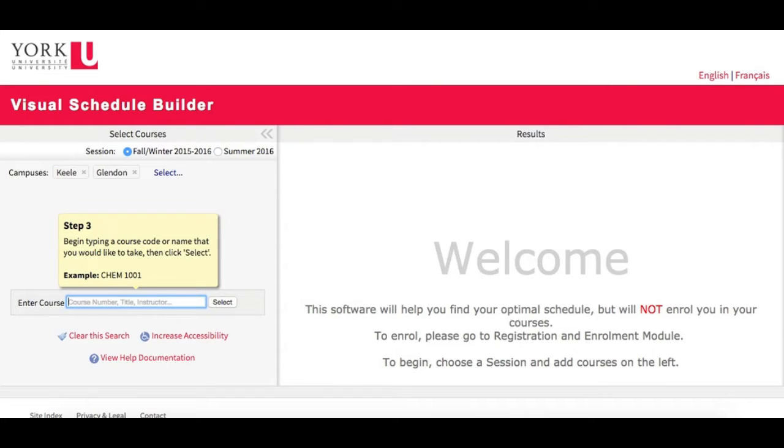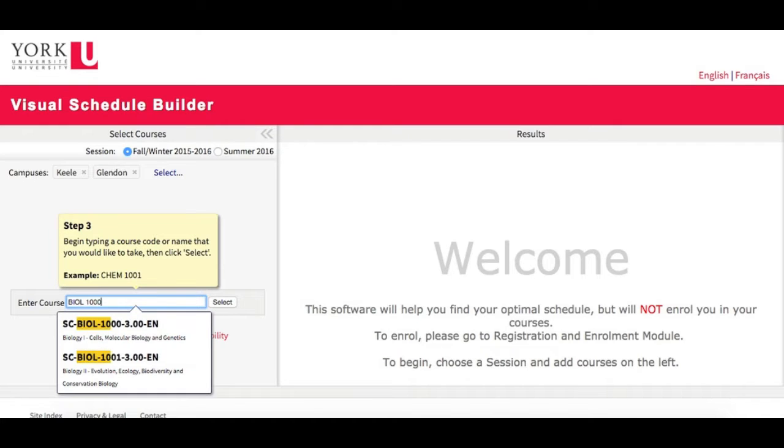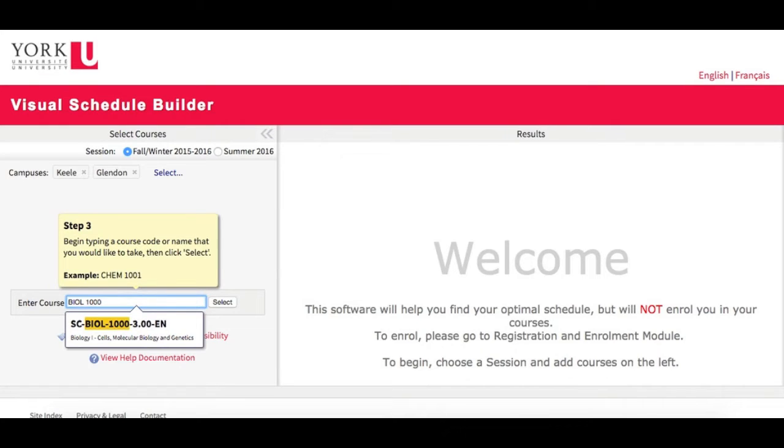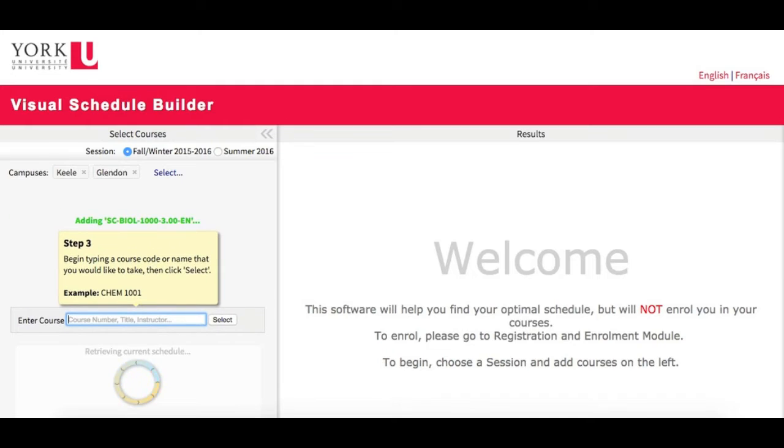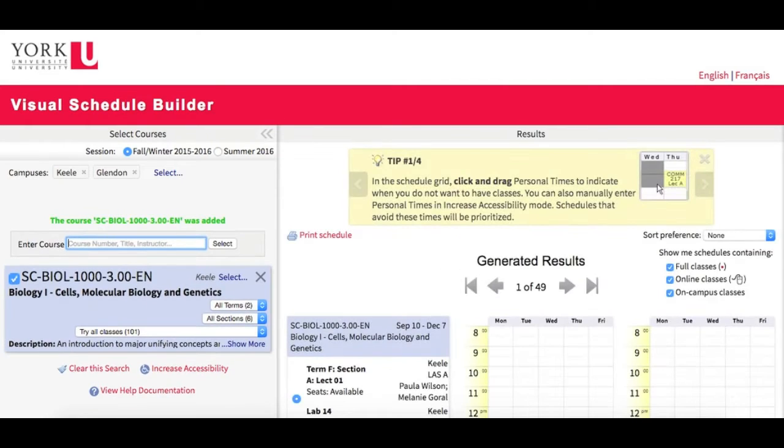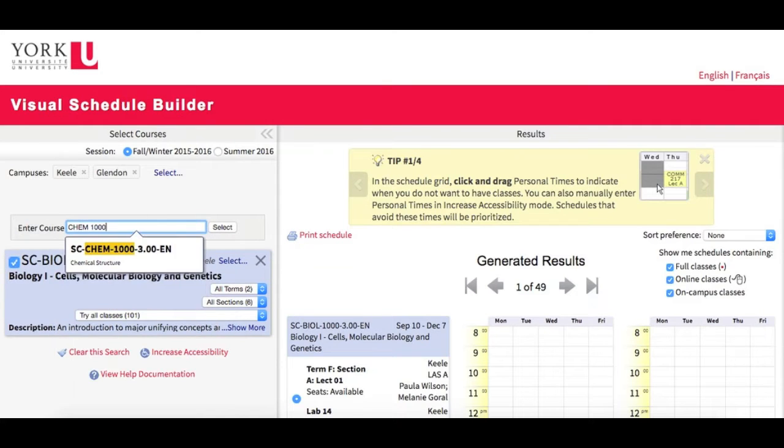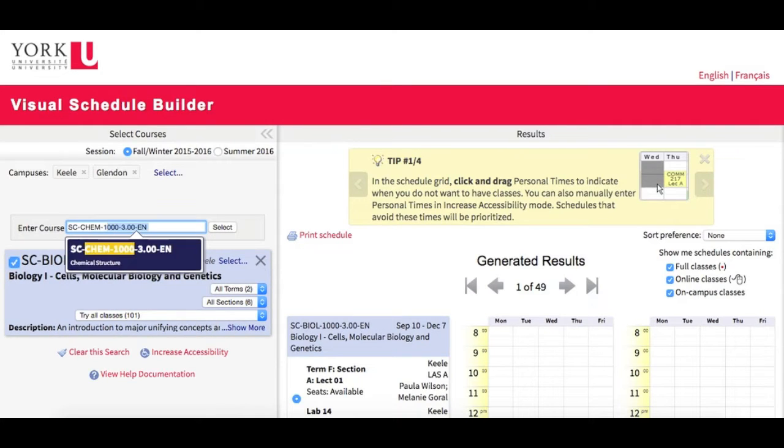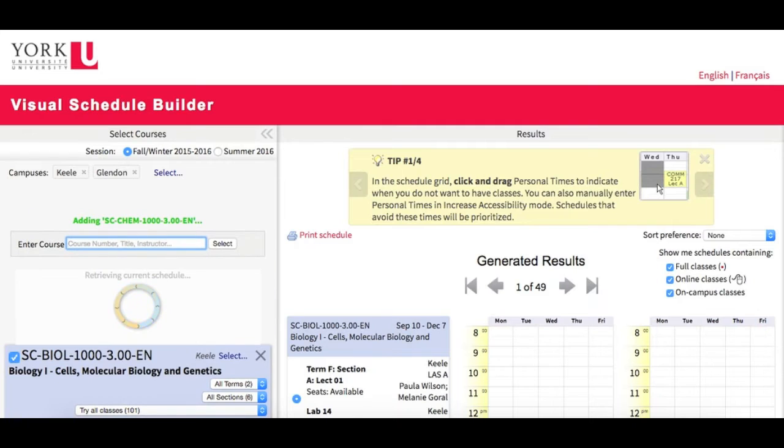I know that I need Biology 1, and I know my course number. I'm going to type BIOL 1000 into the search bar, and you can see that as I type, it automatically pulls up options for me. I choose my course, hit Enter, and it loads below. I also know that I need CHEM 1000, so I'm going to type that in. Select, Add, and it loads below.